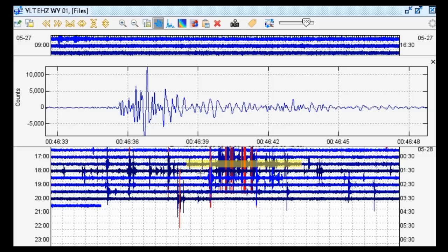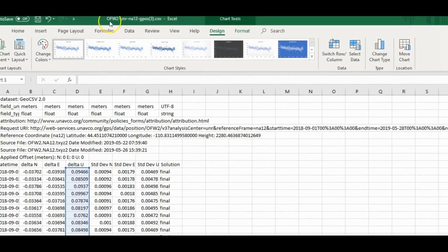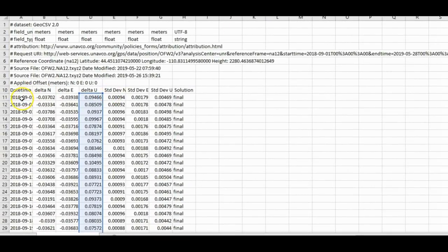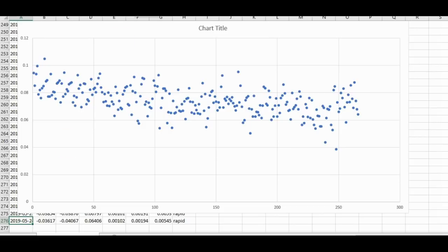Now let's take a look at recent uplift and subsidence patterns for both resurgent domes at Yellowstone caldera. Here we are in Microsoft Excel with GPS deformation data from station OFW2, UNR NA12. Station OFW2 resides on the Mallard Lake resurgent dome, right near Old Faithful Geyser in the upper geyser basin. This is from September 1st, 2018 all the way to May 24th, 2019 — they haven't plotted anything in the past few days. Hopefully that gets fixed soon.